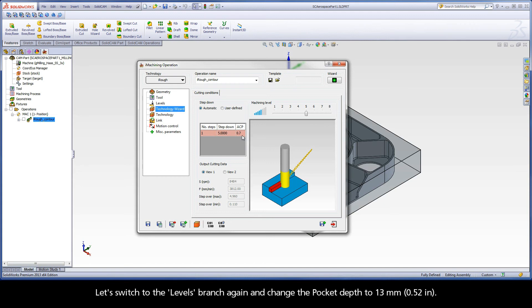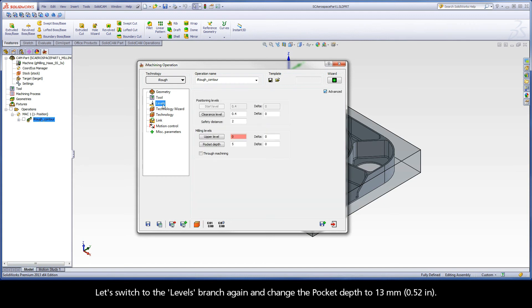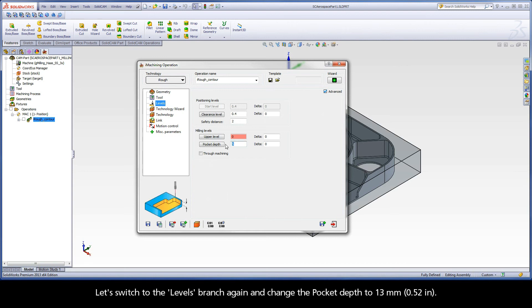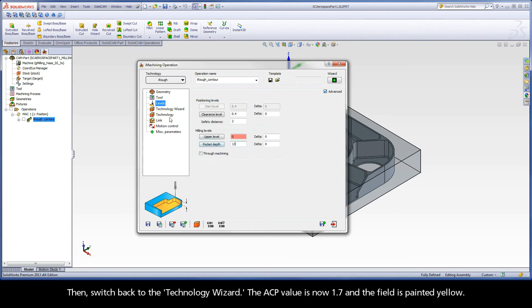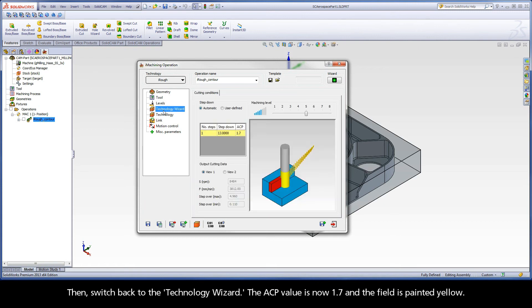Let's switch to the levels branch again and change the pocket depth to 13 millimeters, then switch back to the Technology Wizard. The ACP value is now 1.7 and the field is painted yellow.